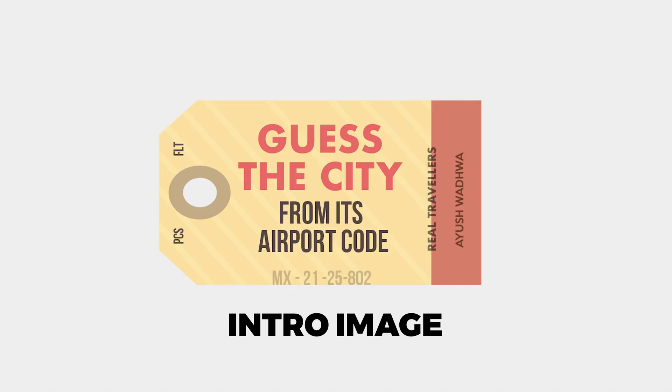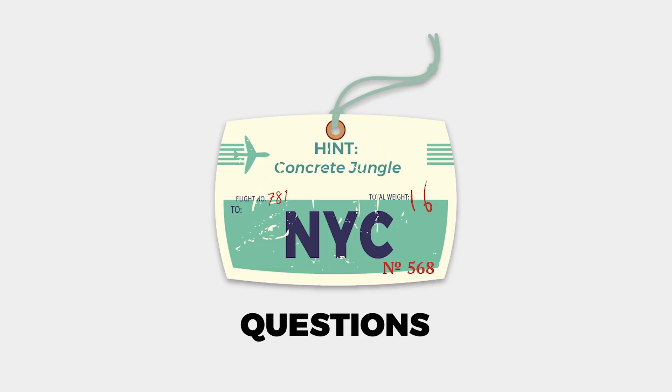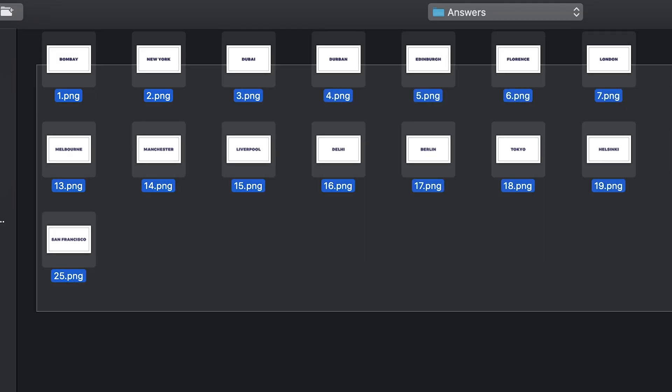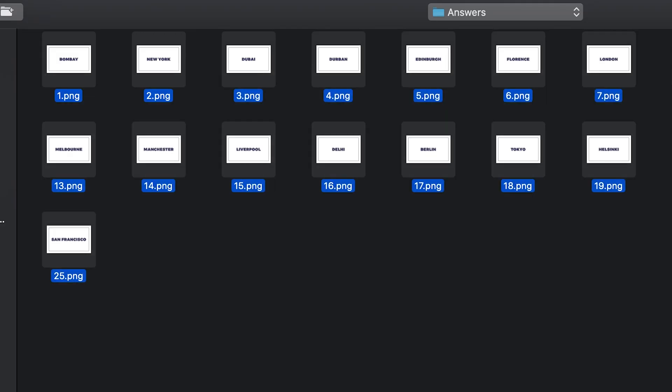Now I've made five different elements using Photoshop and Illustrator. First you will need an intro image which will explain what the filter is all about. Then you need a question design and number it from one to whatever number you have. Similarly make an answers design which is in the exact same order as the question one.